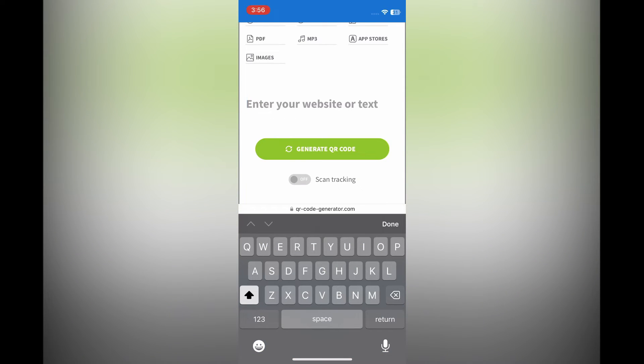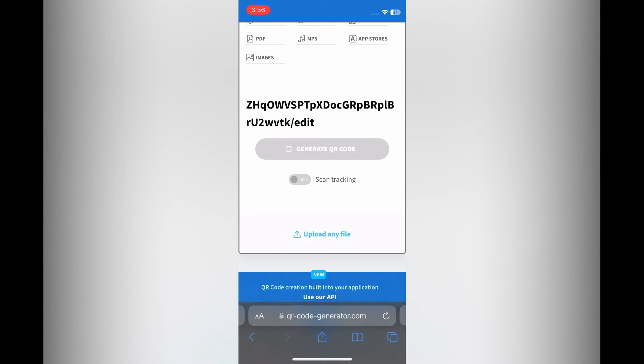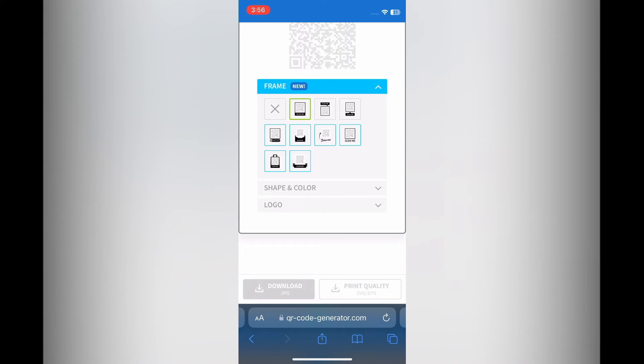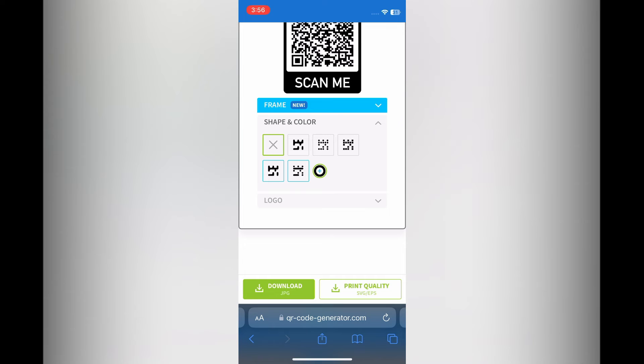Once you have done that, you are going to paste the code that you have copied right where you see Enter Your Website or Text. Then you are going to tap on Generate QR Code. After you have tapped on Generate QR Code, you will see the option where you could change the frame if you want, and you can also change the shape and color if you want. You can also add a logo if you want.